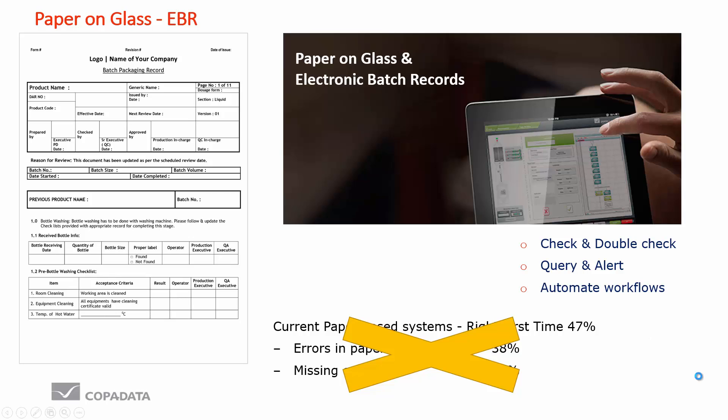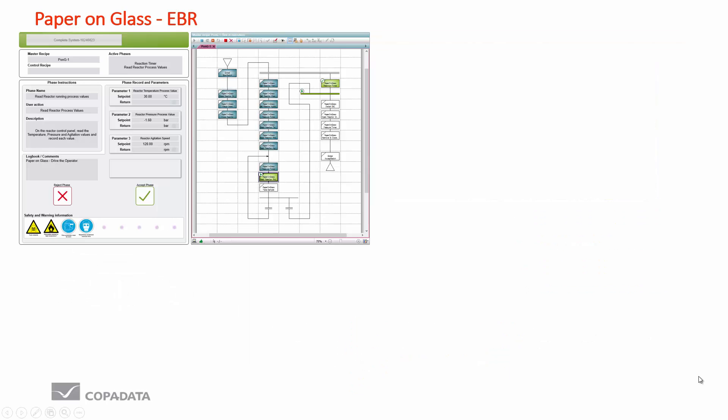So what does this look like? Here is an example screen of the paper on glass application. On the right hand side is our batch control module, an ISA-88 batch engine which in this instance is not driving the physical process. It is instructing the operator of certain tasks to carry out and to record certain information back into the system. We can see it gives a very visual context of how the production is supposed to flow.